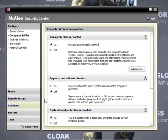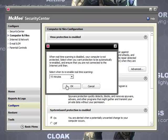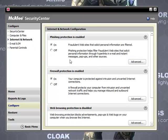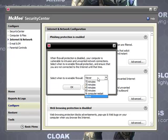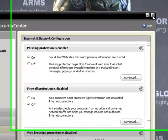If you just see this, same as always: Configure, Computer, and Files. Virus protection is enabled — you want to click that off. Set it to re-enable in 15 minutes, then click OK. Go to Internet and Network, go down to Firewall Protection is Enabled, click Off, then select 15 minutes and click OK. Now you can close that.